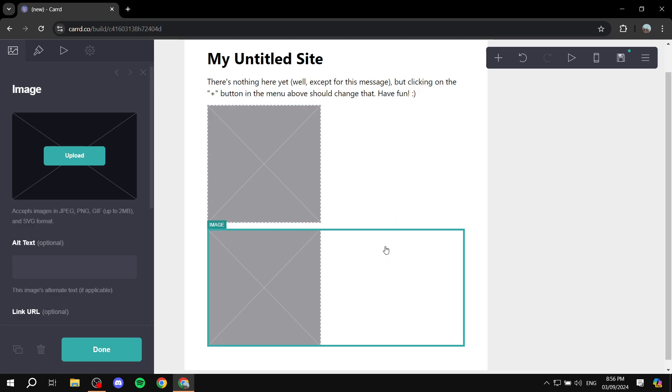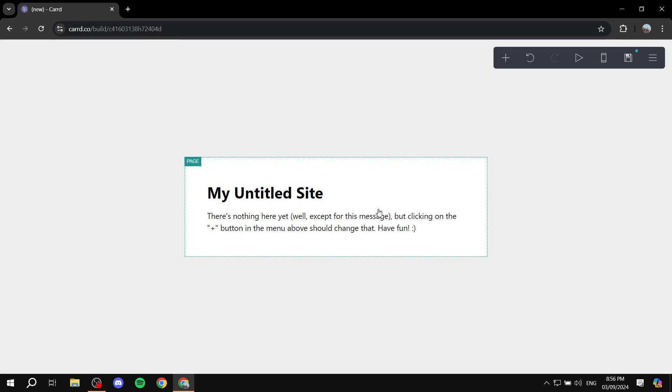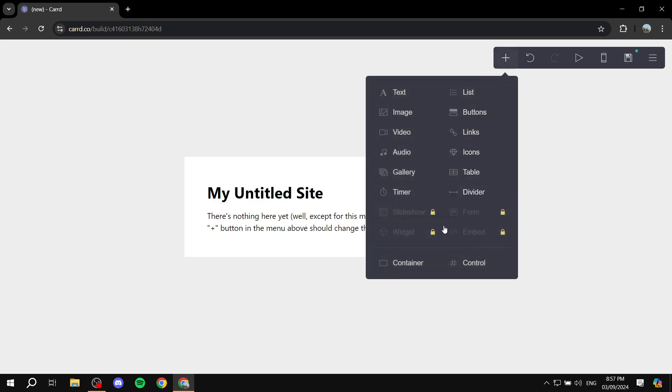But what we can do is just delete those. And instead of actually just adding the images right away, what we can do is go ahead and click on the add element. And we would want to use a container. Now a container is going to be an empty box, you could say, that you can add elements to. But what's special about a container is that you can actually split it into multiple columns.